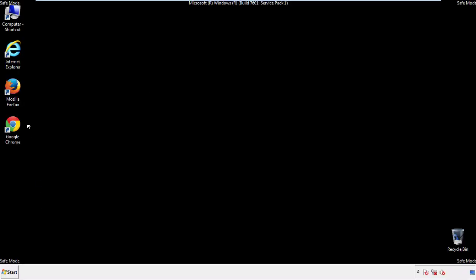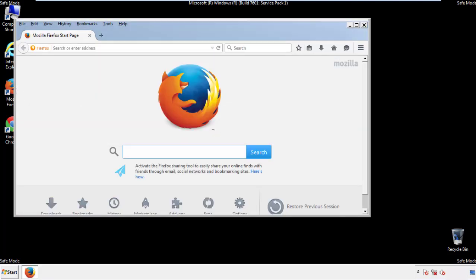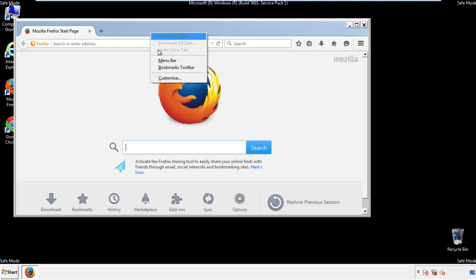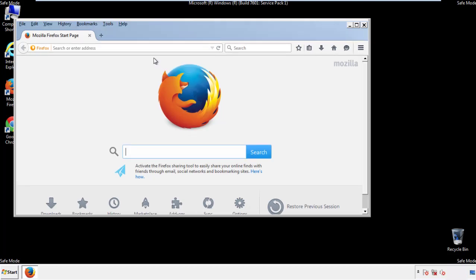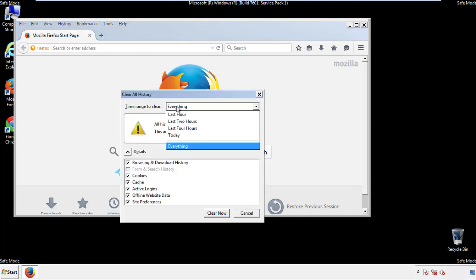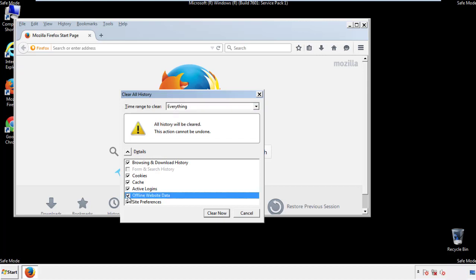For Firefox, open the browser. Make sure you've selected the menu bar by right-clicking on the very top. On the History drop-down, click on Clear Recent History. Choose Everything and make sure you've checked all the boxes available.